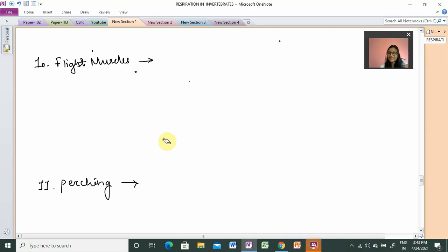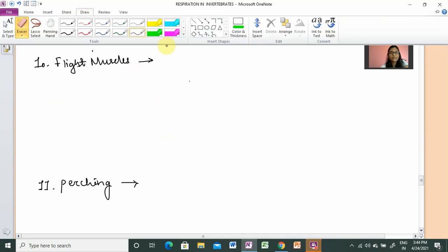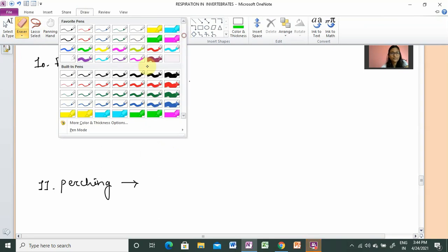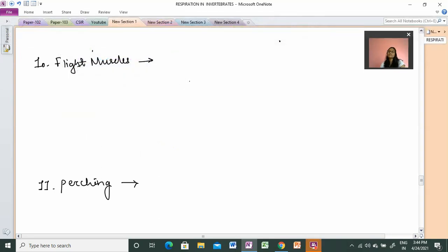Hello, my name is Priyadarshani Munni and welcome to my channel PM SlapSense. In the previous video, we discussed flight adaptation, which was about bats. We have seen the modifications needed to maintain the aerial lifestyle, and we discussed a total of 8 points.